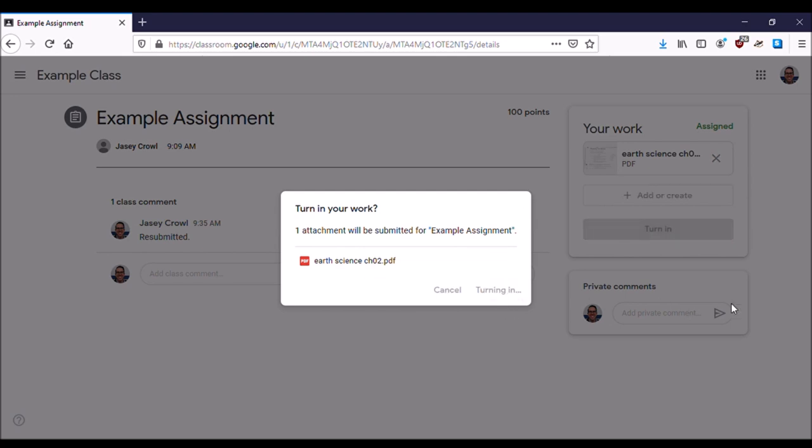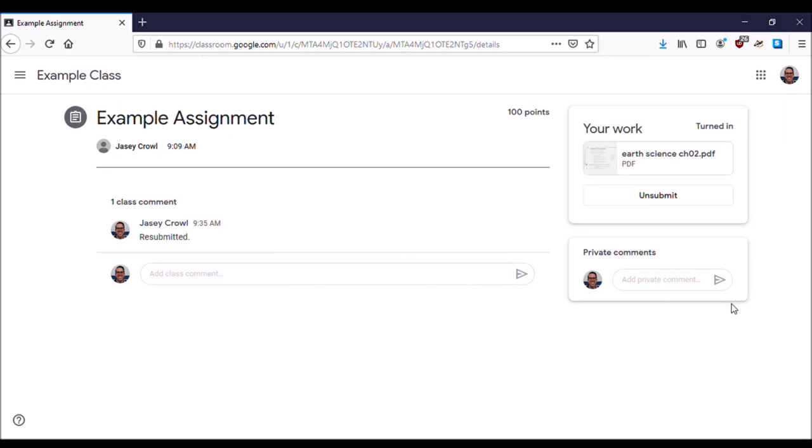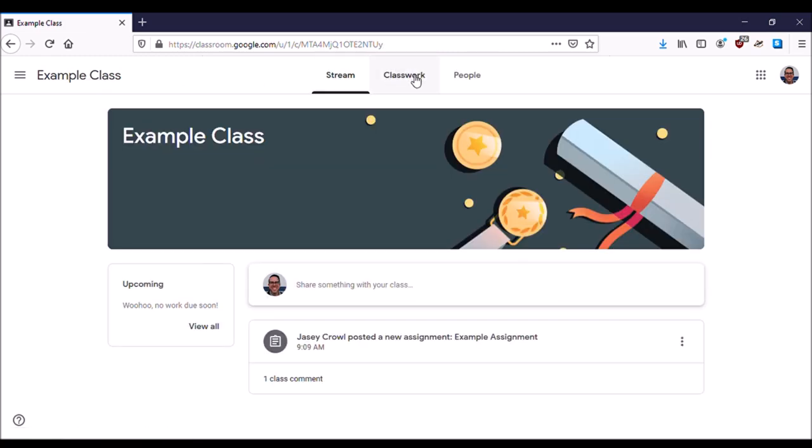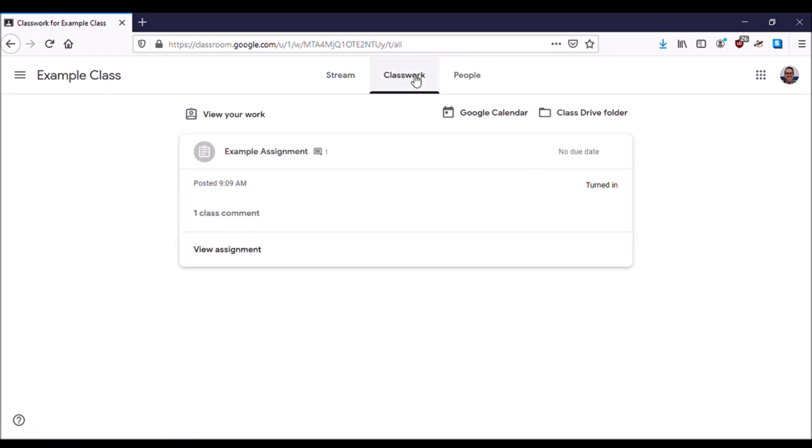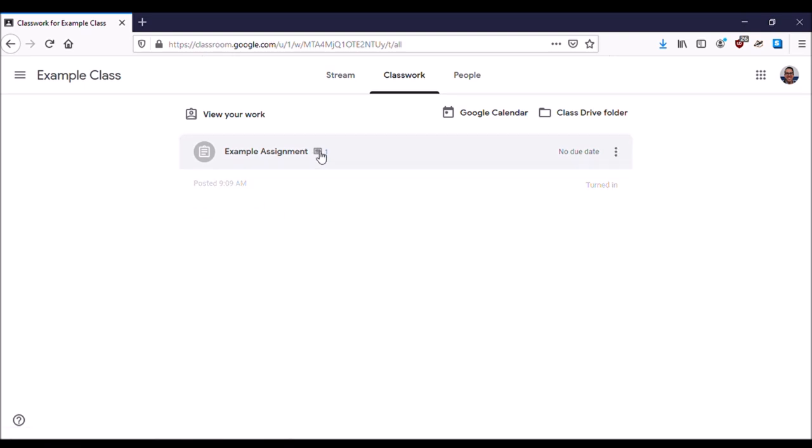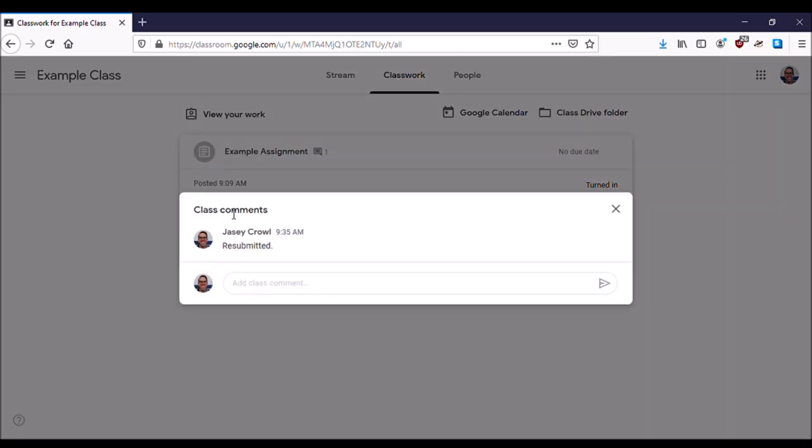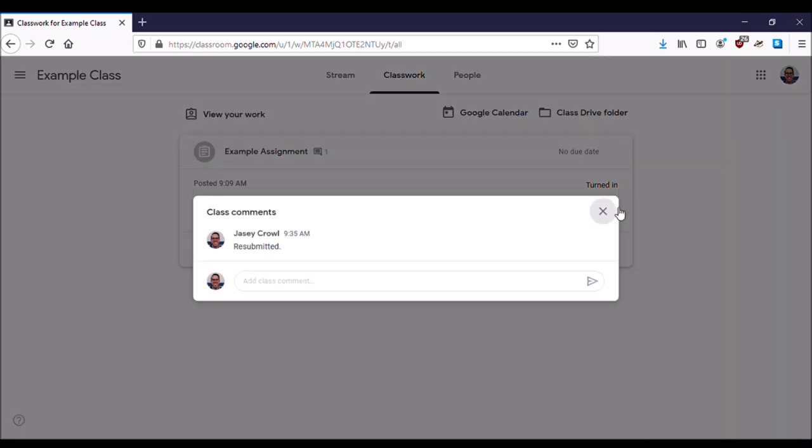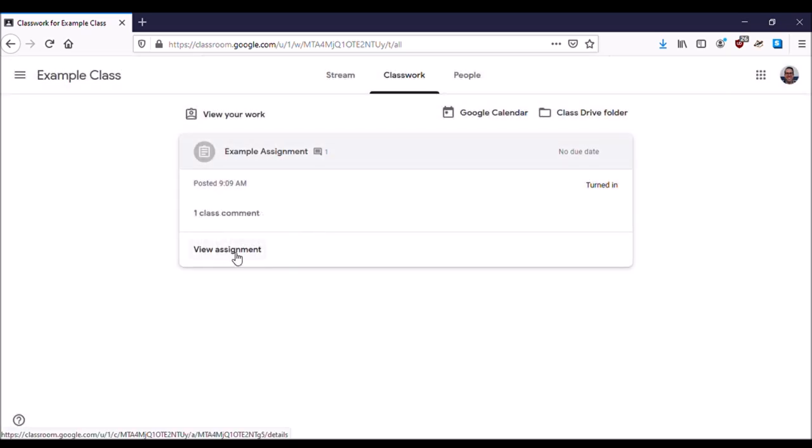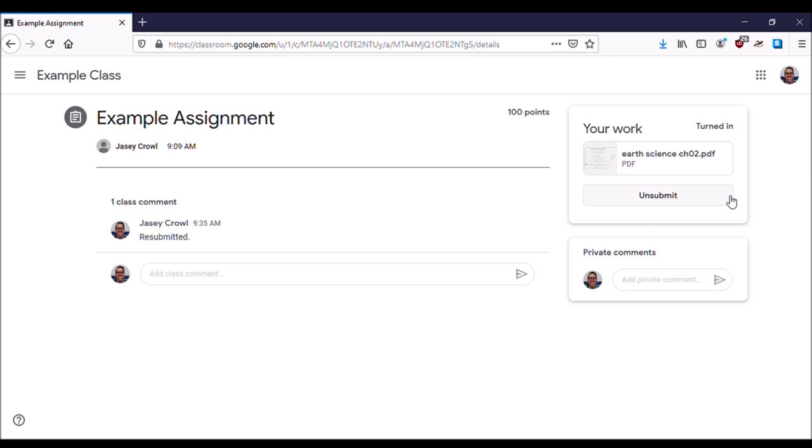And now my work is submitted and attached to my assignment. I go back to the classroom, go back to Classwork, and there it says Turned In. I can see that little image that shows I have attached something with a comment to my assignment. I can even view that comment. Let's go back to view assignment.